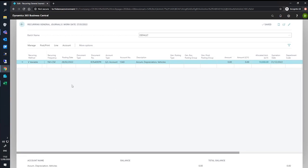Excellent. And you can see the posting date has been updated to the last day of the following month. And our amount has been dropped to zero in accordance with our recurring method of variable.